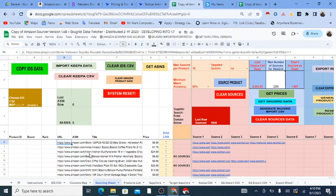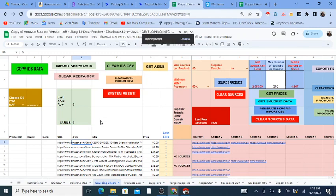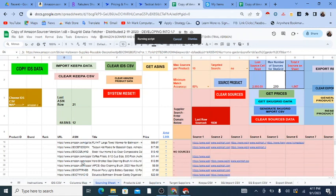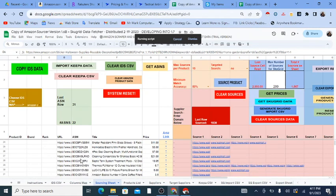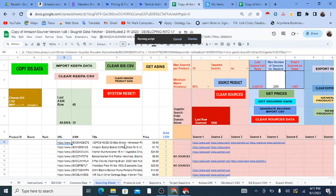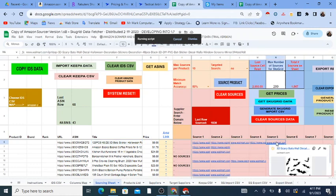I then use a free Chrome extension called Instant Data Scraper, which pulls all the data off the page, and I bring that data into the Google Sheet. I get the URLs, titles, and prices in here. There's also a 'Get ASINs' button that puts the ASINs next to the links — it extracts them from the Amazon URLs. Some scraped items are not actual products, so ASINs won't appear for those. Mainly, the sheet takes product titles and searches them on the web to find potential sources.